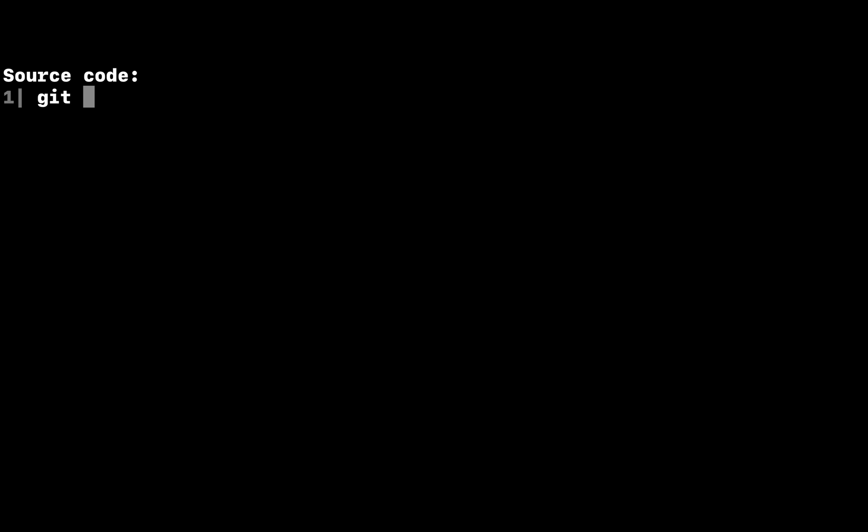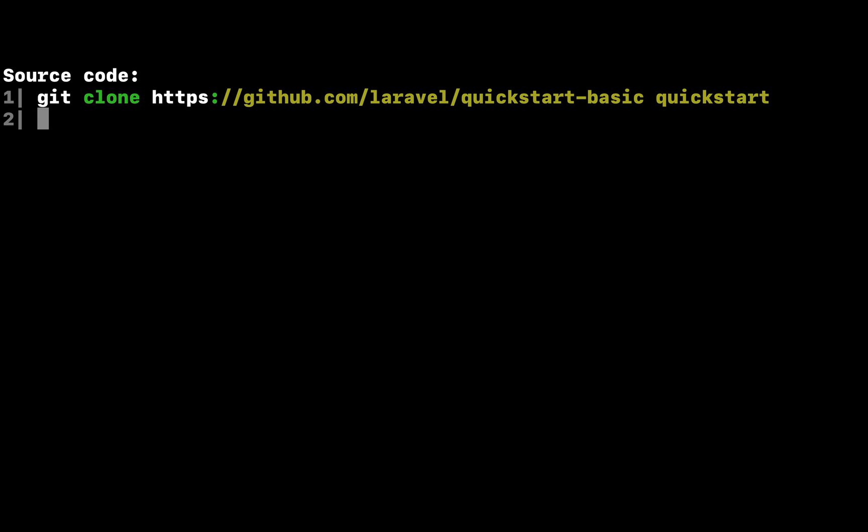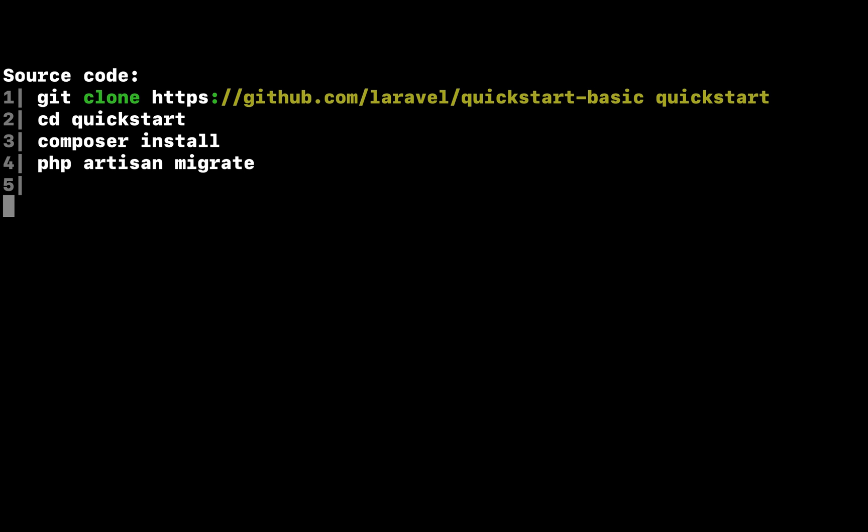You're free to just read along for the remainder of this quickstart. However, if you would like to download the source code for this quickstart and run it on your local machine, you may clone its git repository and install its dependencies.